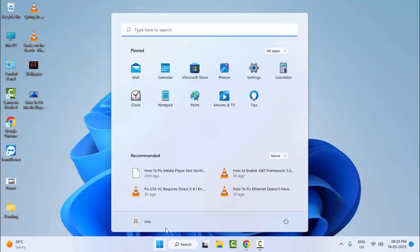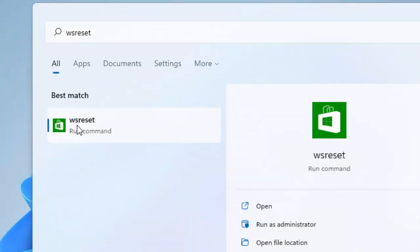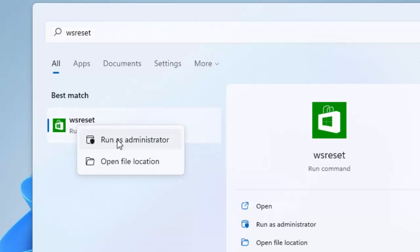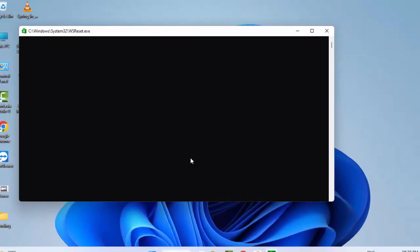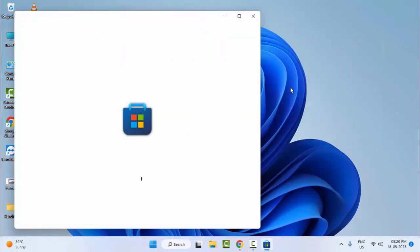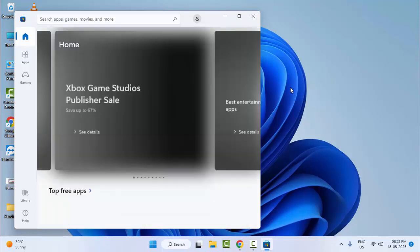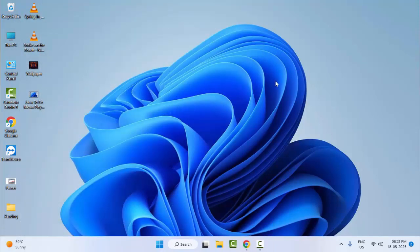For the second method, go to Start and type 'wsreset'. Now right-click on wsreset and select Run as Administrator. You need to wait here for the process to complete. Hopefully, after this it will fix your problem.